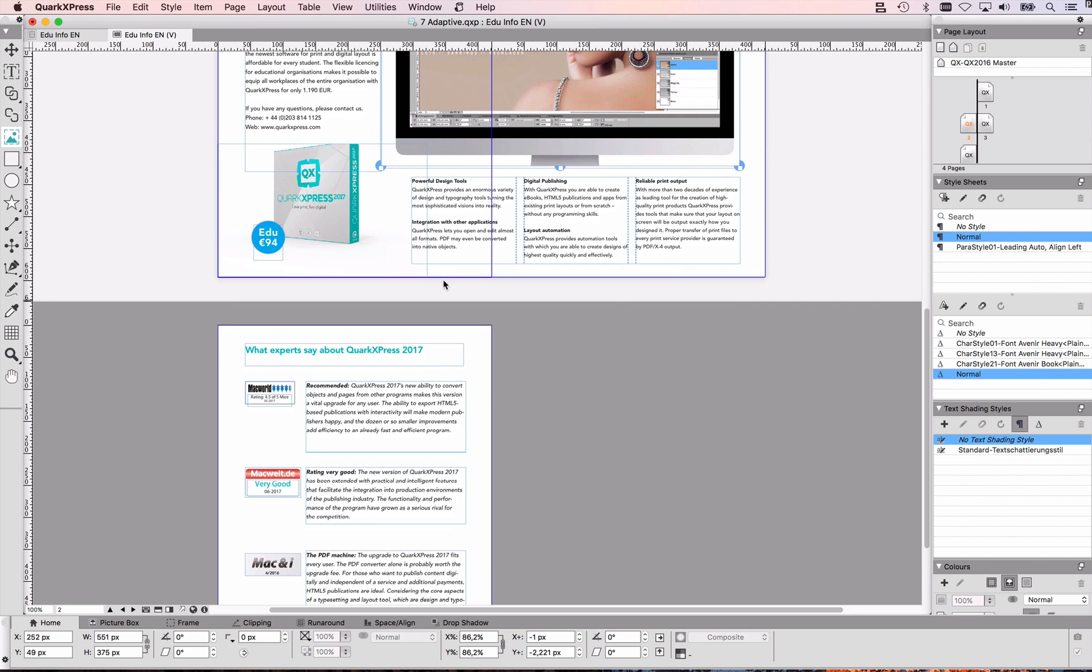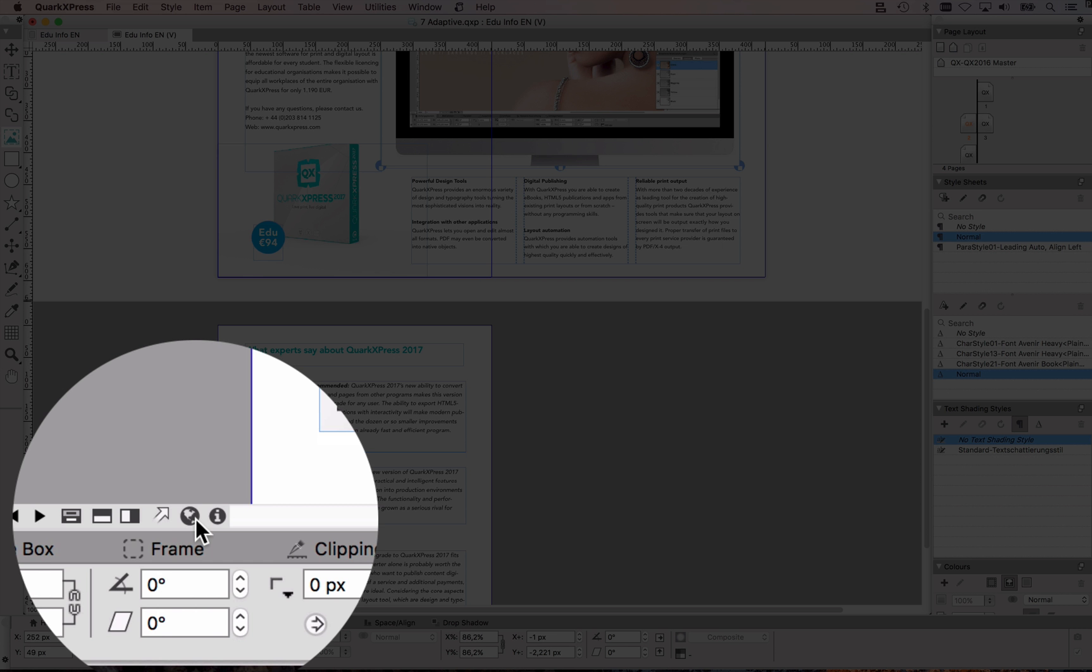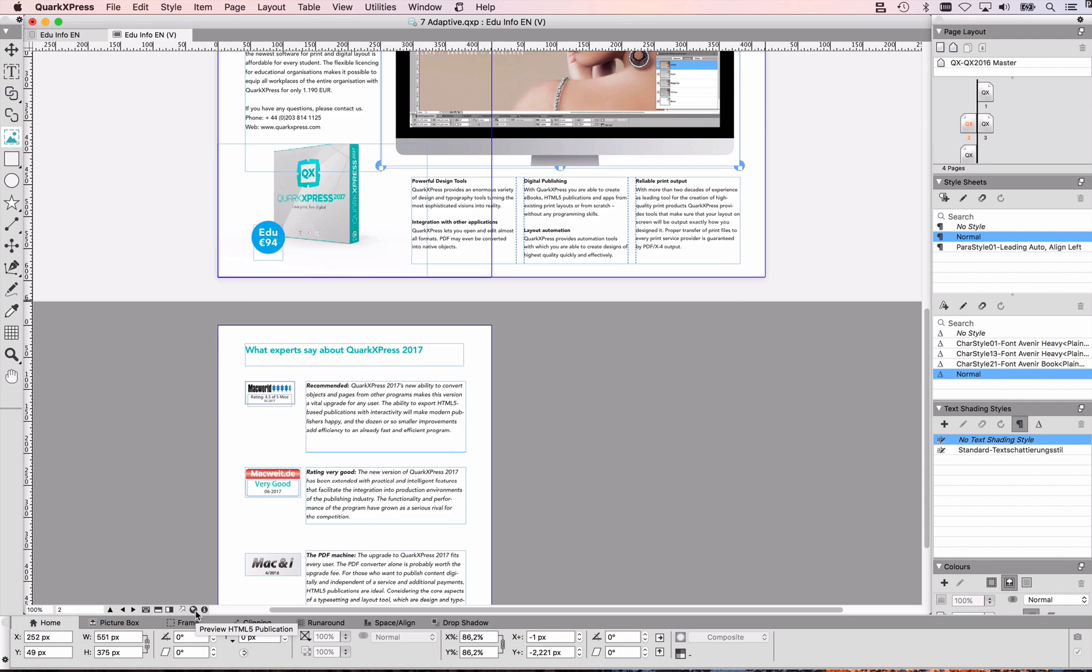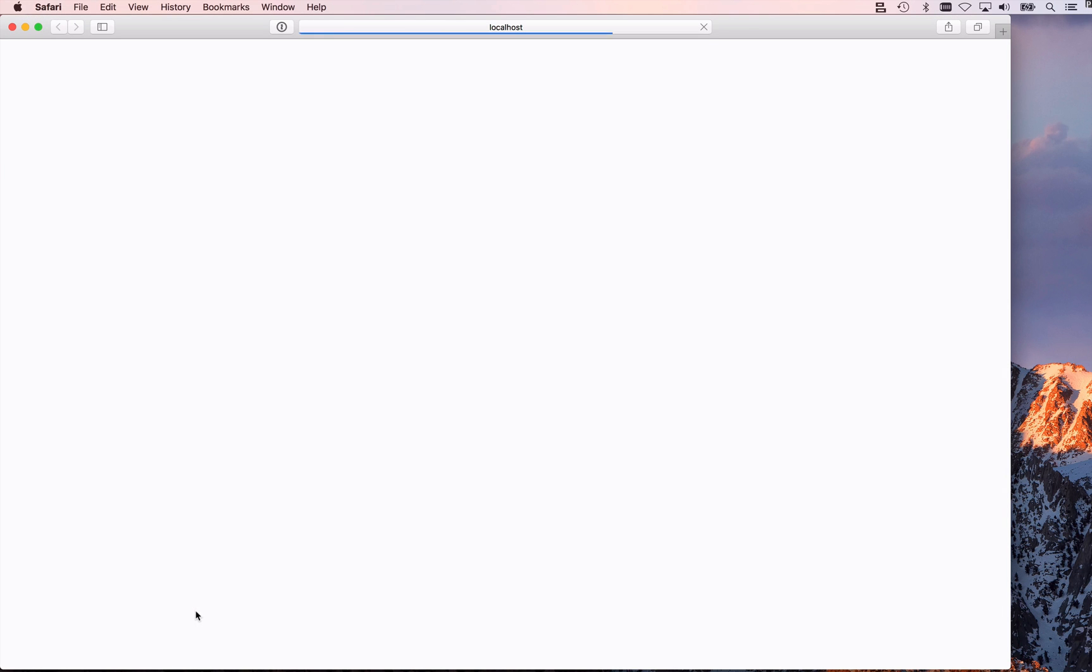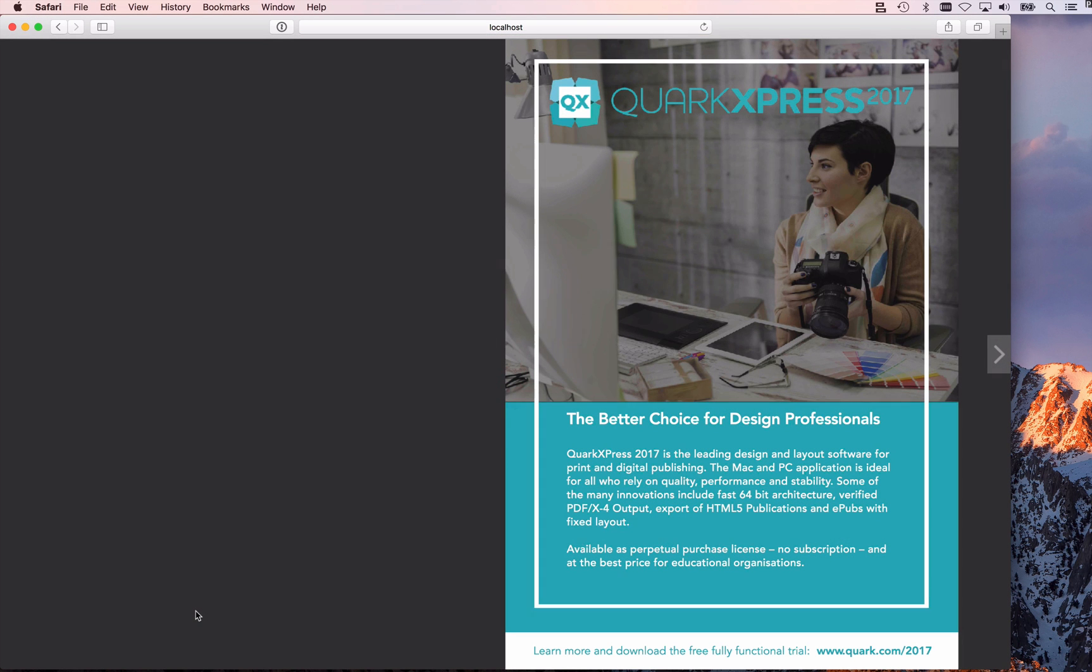How will this look like when I export that? The easiest to see that is by clicking down here on this little button at the document edge, preview HTML5 publication. I'm going to do that. QuarkXPress is going to create a temporary file for me, and you can see how your viewers will see that.